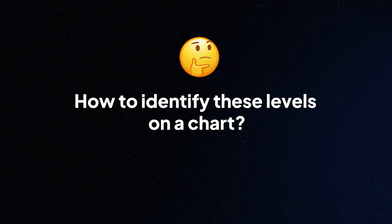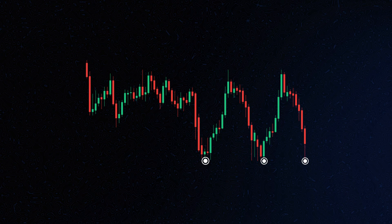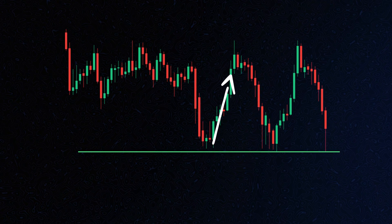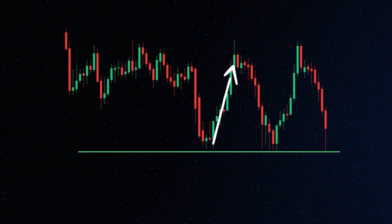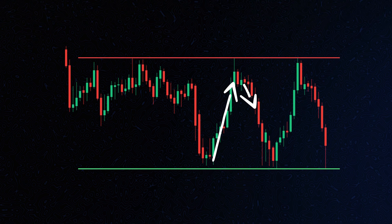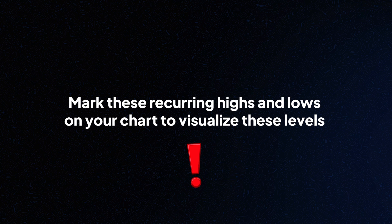Here's how to identify these levels on a chart. Look for price points where a cryptocurrency repeatedly stops and reverses direction. Support levels are found at the lower points where the price tends to bounce back up, while resistance levels are at the higher points where the price tends to fall back down. Mark these recurring highs and lows on your chart to visualise these levels.